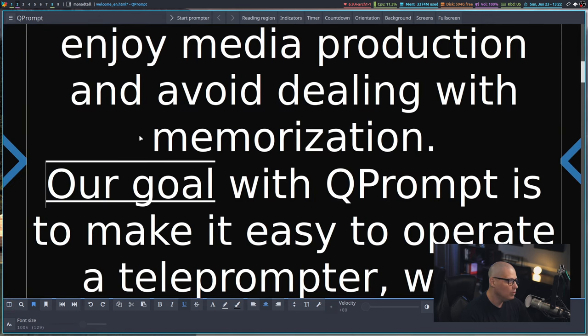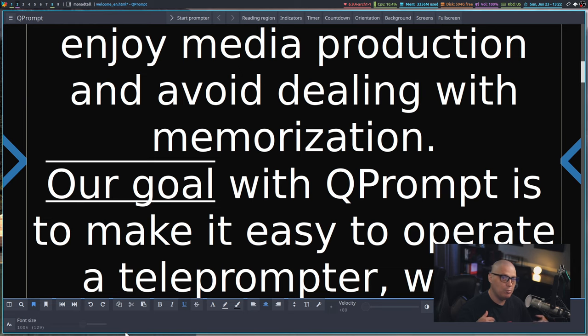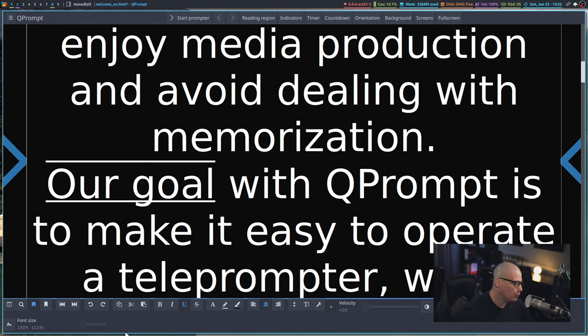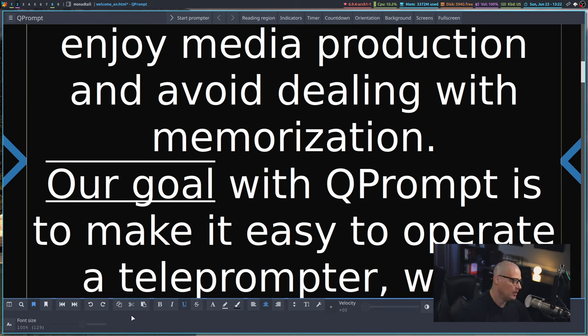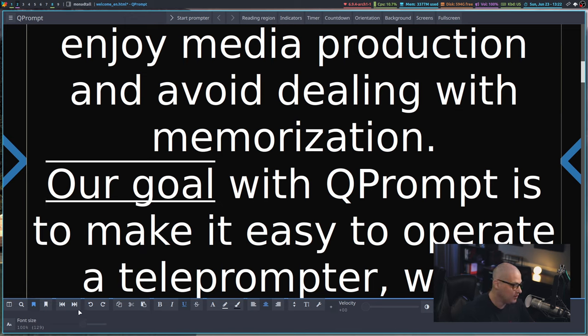And obviously, that would be extremely useful if you had a very long script that you were feeding into a teleprompter and you needed to be able to quickly navigate to various places in a very lengthy script.